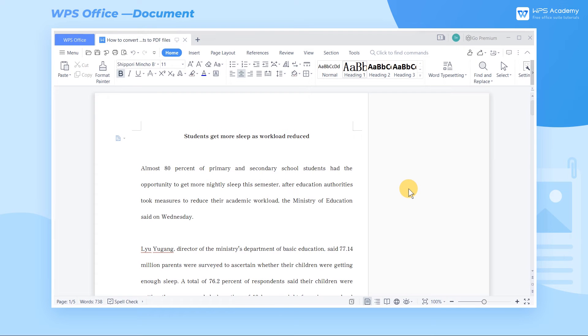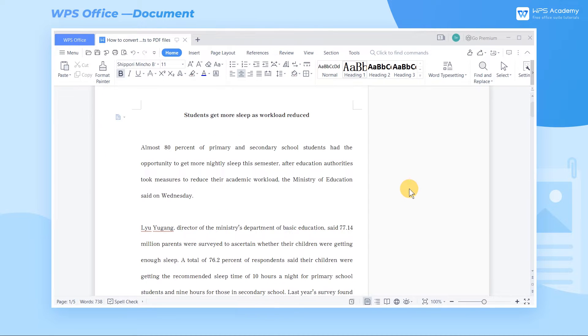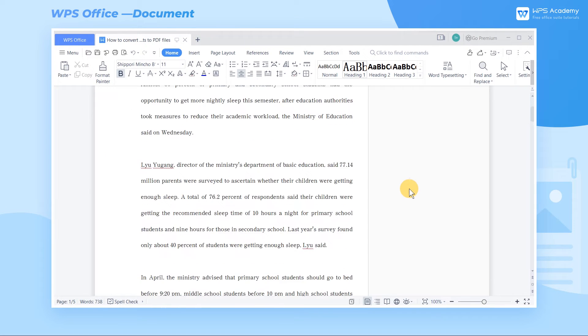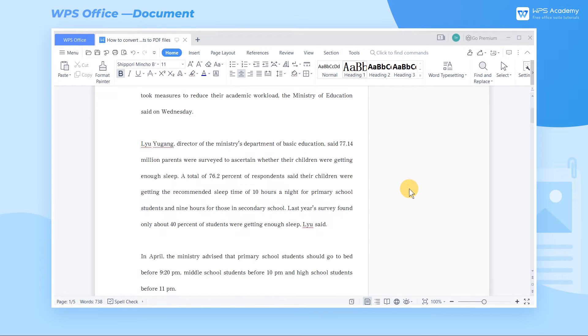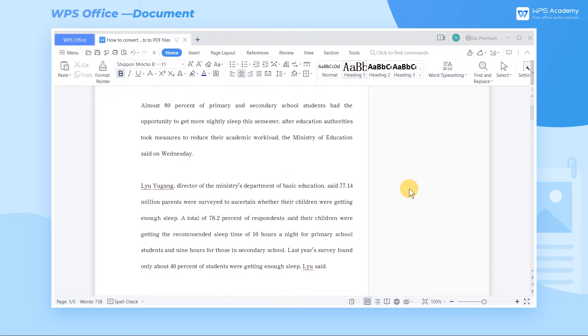PDF is a highly compatible format that occupies little space and is easy to transfer. We often need to convert Word documents into PDF files in daily study and work. Here are the steps.